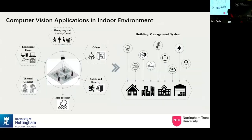Apart from occupancy and equipment detection, we also use computer vision — still under development — to detect lighting levels, window opening and closing, and fire detection for safety. Using computer vision enables rapid response to conditions in the occupied space. However, there is limited research on actually combining computer vision applications with building management systems, so this remains a future direction.